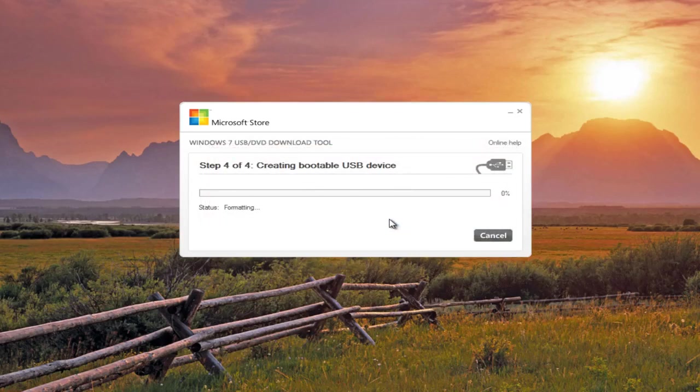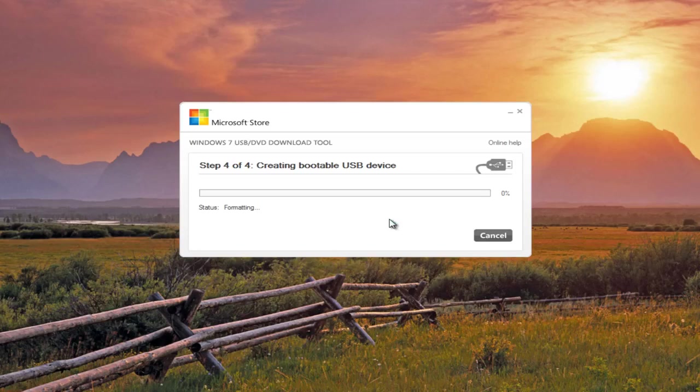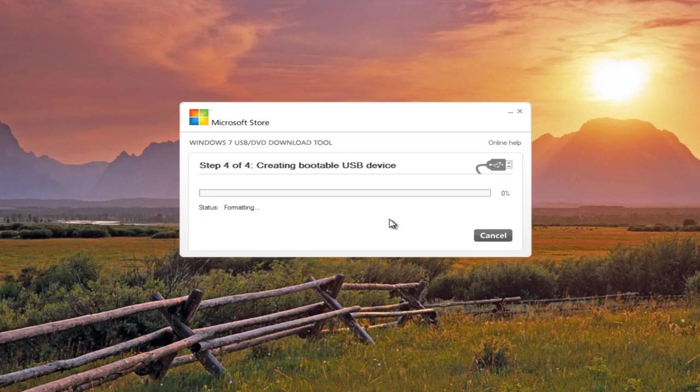Now step four might take a little while. Right now it's formatting our USB device. And once step four has progressed far enough, I will be back.